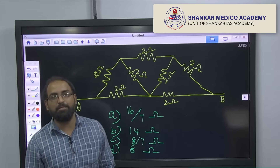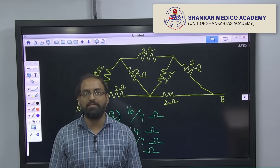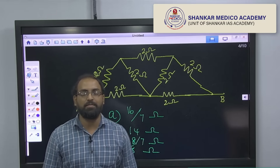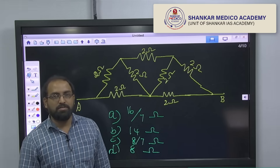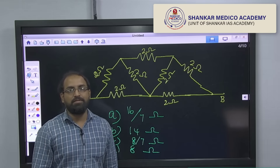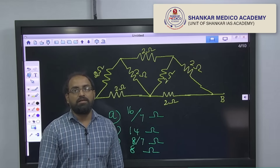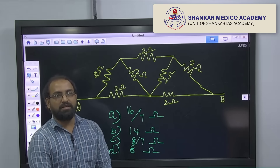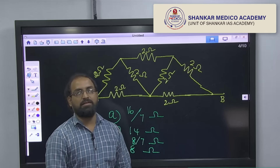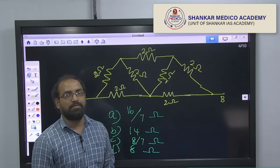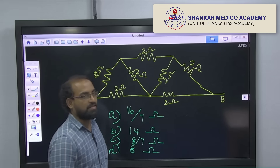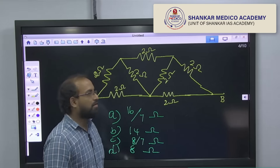Hi students, welcome everyone on behalf of Shankar Medical Academy. Today we will see the shortcut tricks in physics from each point of view. Let us see the shortcut trick.